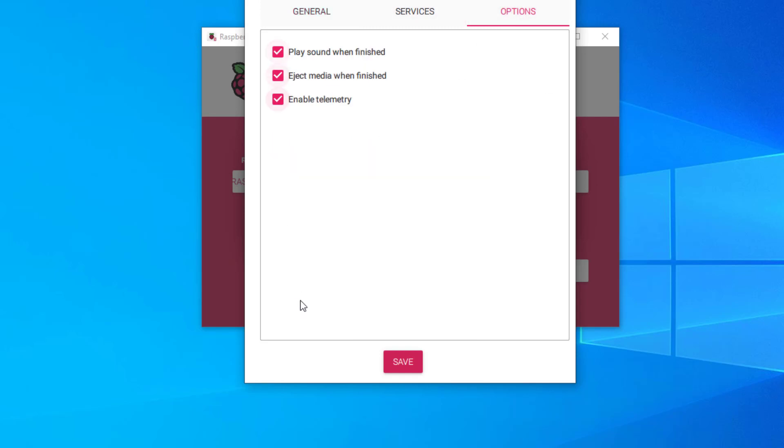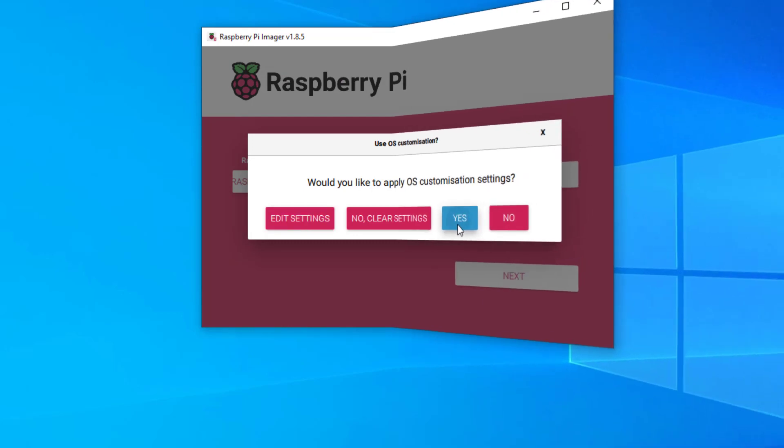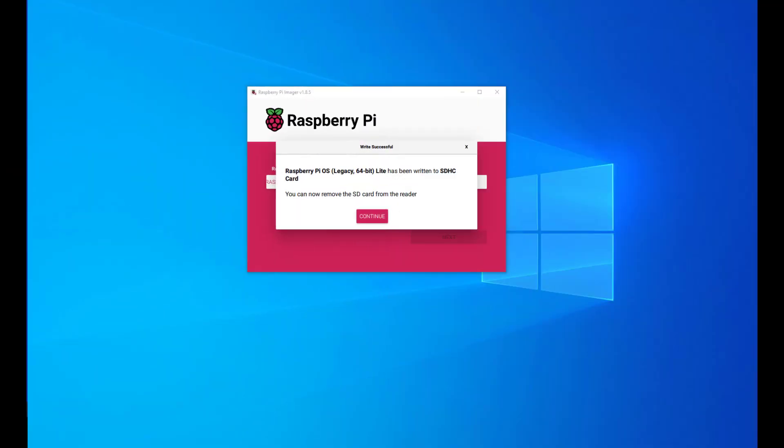Under options, I'll just leave these all ticked so I know when it's finished. Click Save. When you click Yes, it will start to produce that image onto the SD card. We can see now that it's finished creating the device.